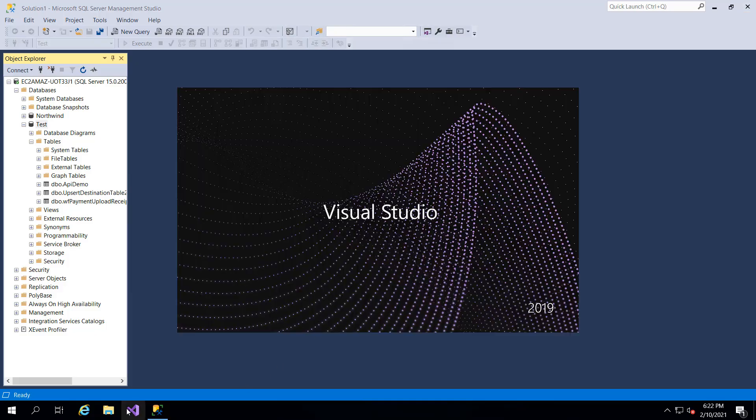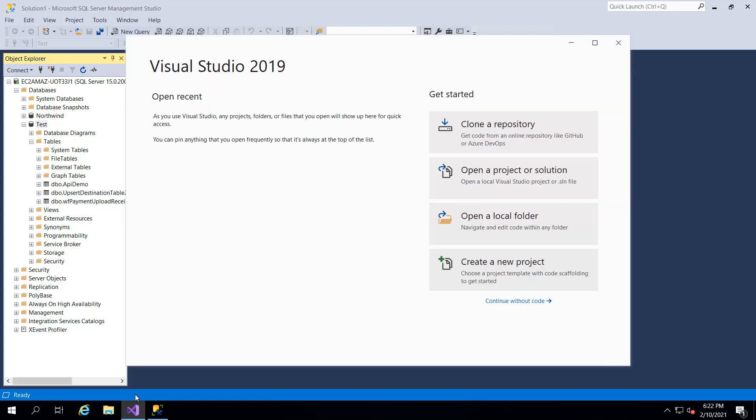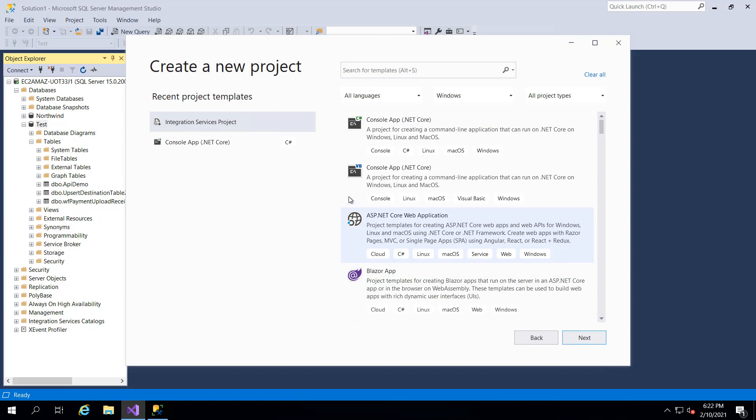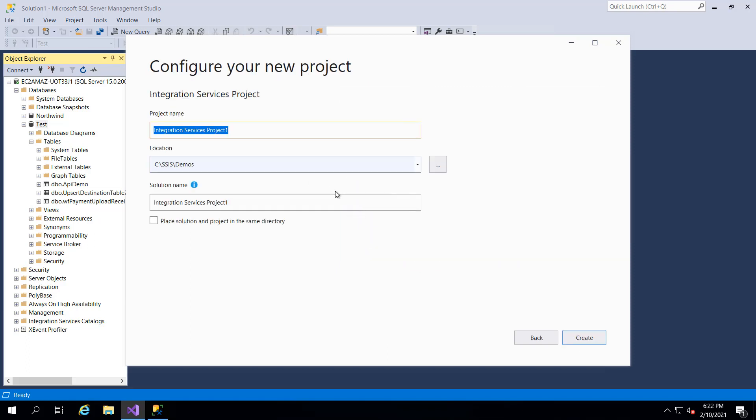I'm going to open up Visual Studio and you can either open an existing project if you have one or you can create a new project. I'm going to create a new one. I'm going to use the integration services template and I'm just going to call it ZappiSys demo.